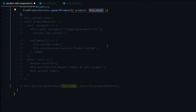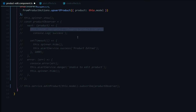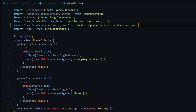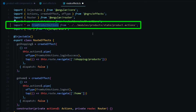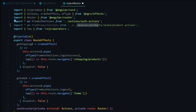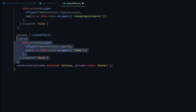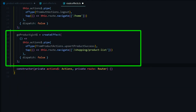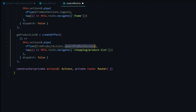Now we're ready to take care of our side effects. If they successfully update the product, we want to reroute them back to the product list page. Let's go into the route effect file. The first thing we do is import our product actions at the top. We then paste another snippet below the existing route effect. I called it go product list — we're listening for the upsert product success action, and if we successfully update the product, we send the user back to the list page.